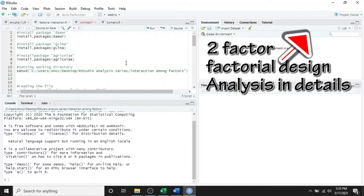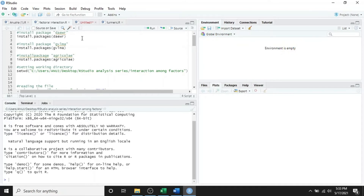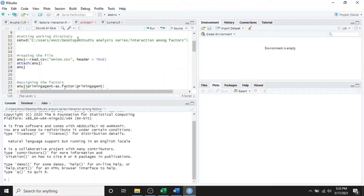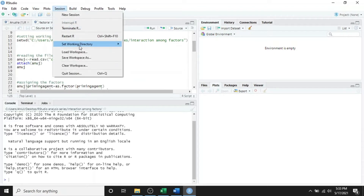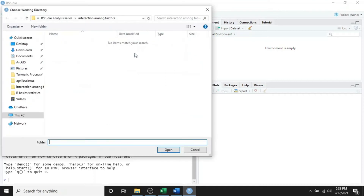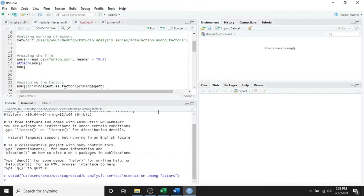Here I have several codes for the complete analysis of a factorial experiment. I will not go into all the details because I have already covered this in my previous video. For this you will need three packages installed beforehand: daewr, gblma, and agricolae. Simply run these three lines to install them. I have already installed these packages so I will not install them again. Next step is setting the working directory where your file is located.